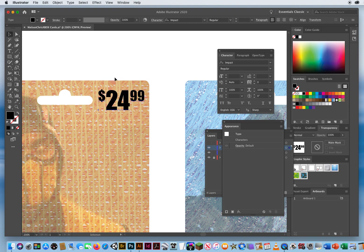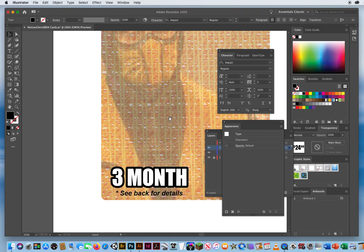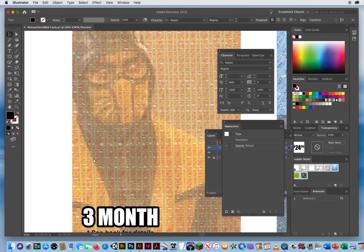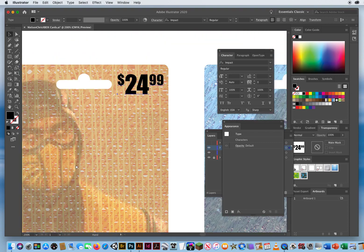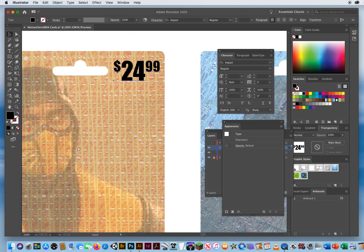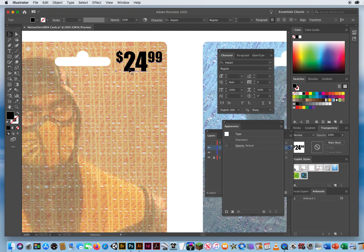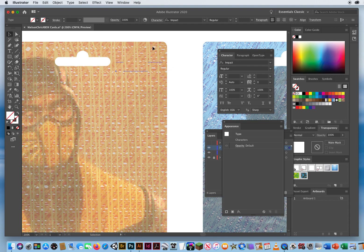I want this type to match what's going on down here — type with an outline. So again, you click on your type with your black arrow, click on the fill, and hit the red slash to make invisible type.